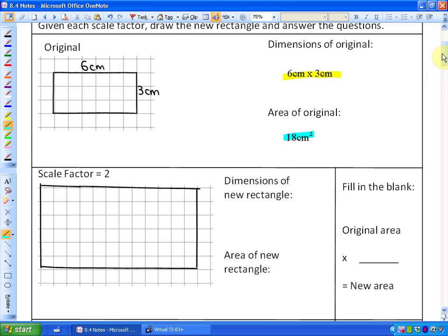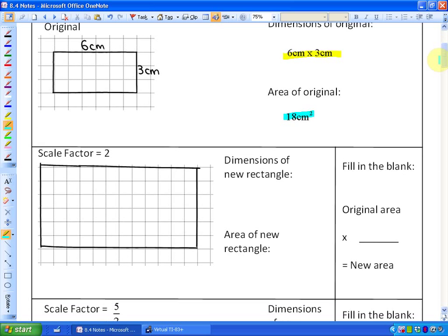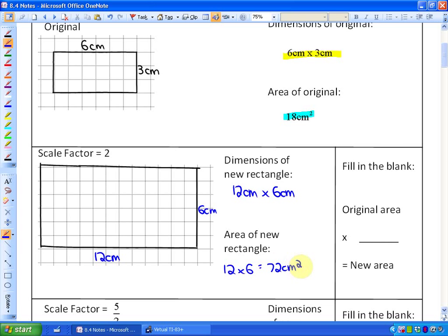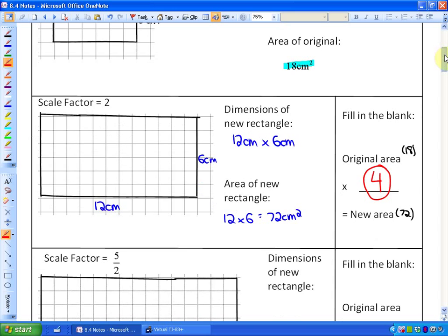We're going to apply a scale factor of 2. If we made the measurements twice as large, this side would be 12 cm instead of 6, and this would be 6 instead of 3. So the dimensions of the new rectangle are 12 cm by 6 cm, and the area is 72 cm². When we take the original area of 18 cm², we multiply it by 4 to get the new area of 72. So when we have a scale factor of 2, the new shape is 4 times the area.